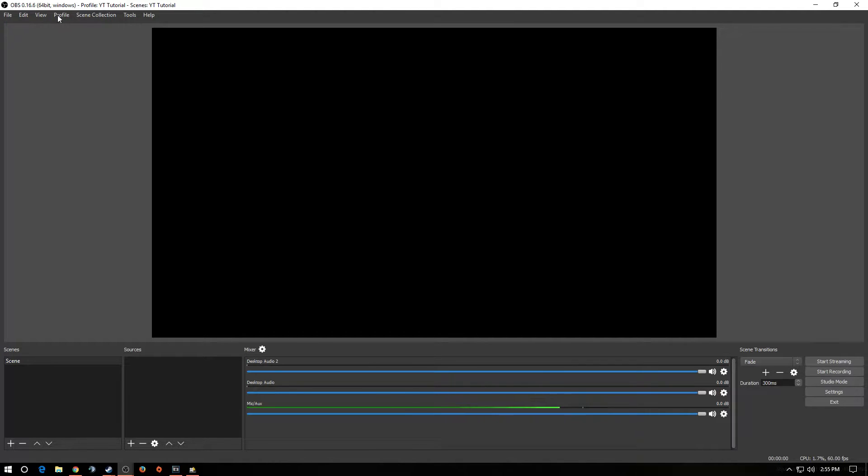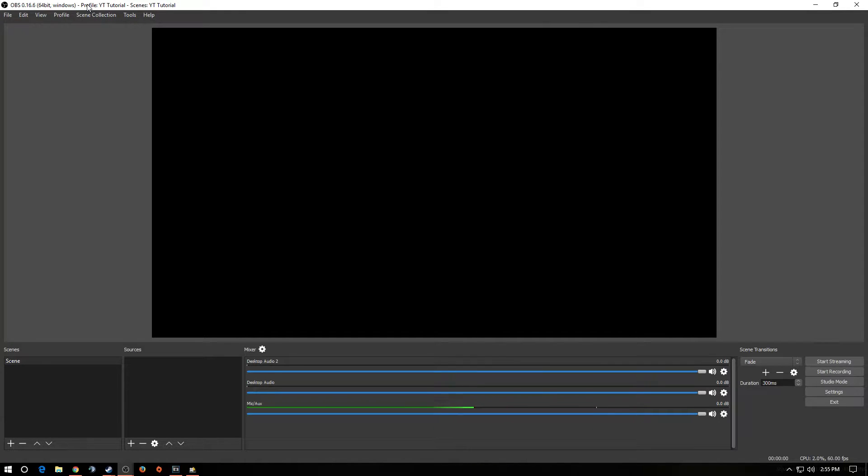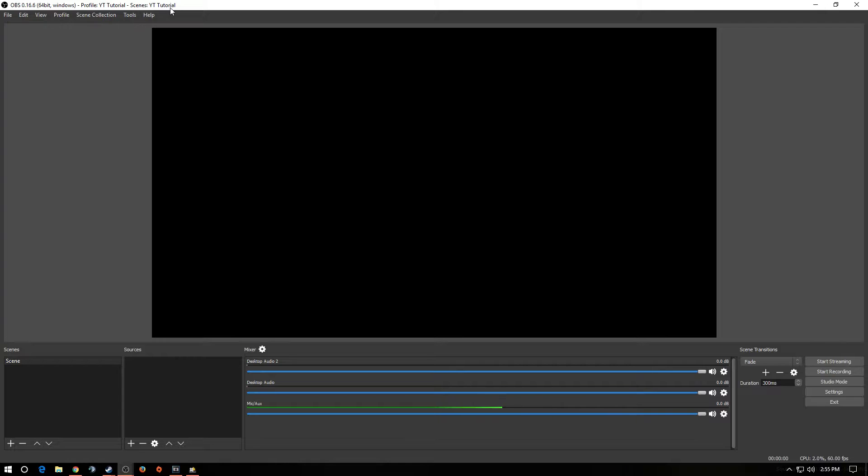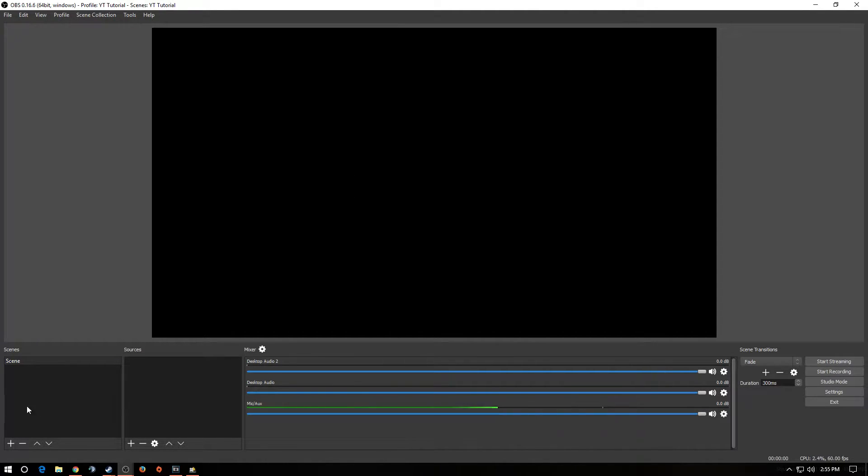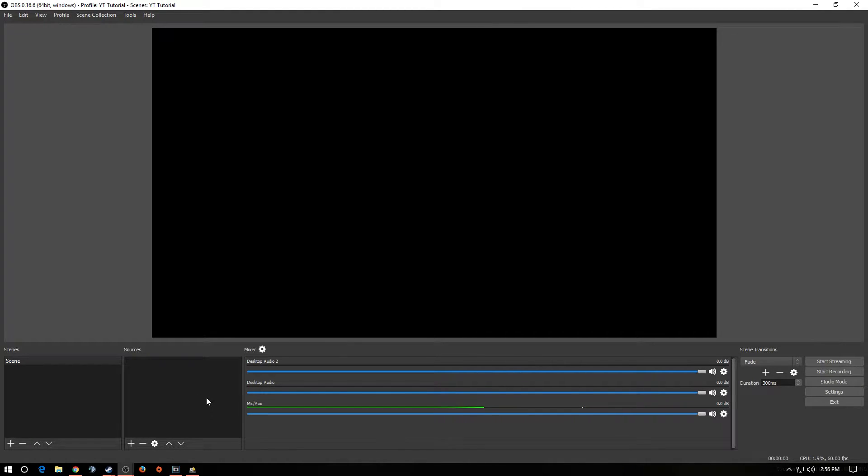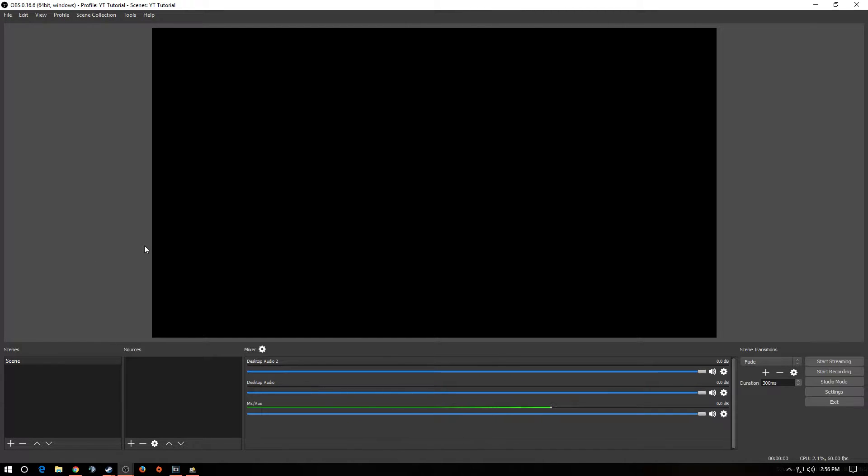And now you're going to have your profile set up, and you're going to have your Scene Collection. And up top here, it's going to show you I have my YouTube tutorial profile loaded, and I also have my YouTube tutorial scenes loaded. All right? So over here is Scenes. Scenes are basically a collaboration of sources that display on your screen.